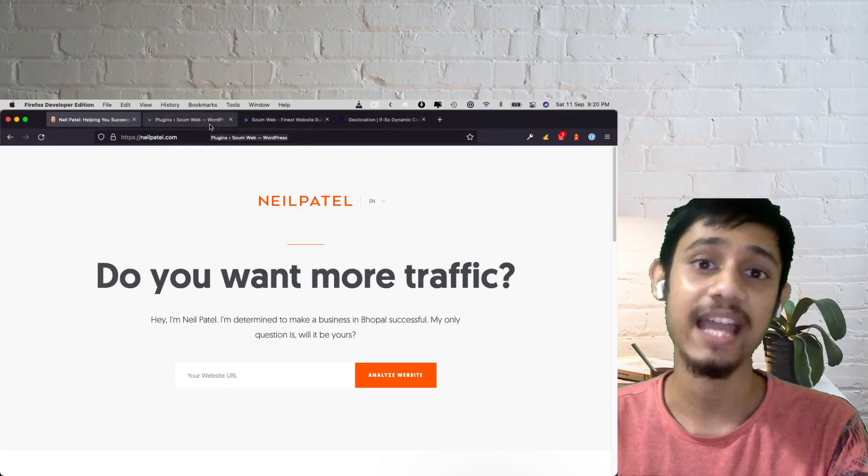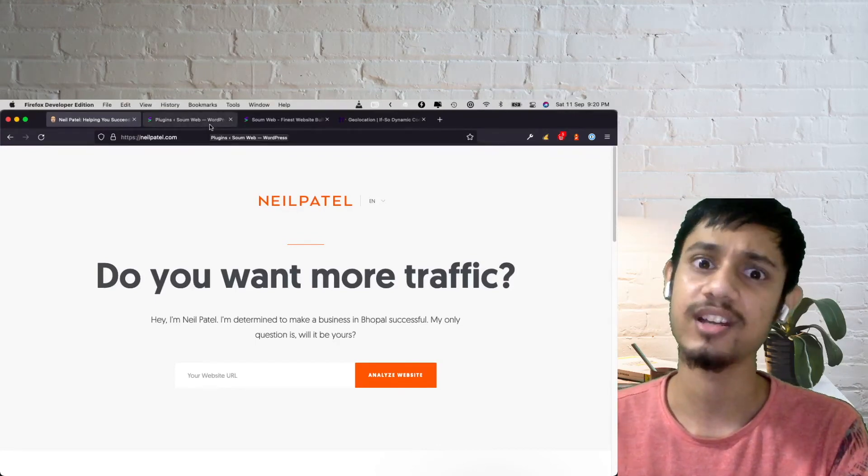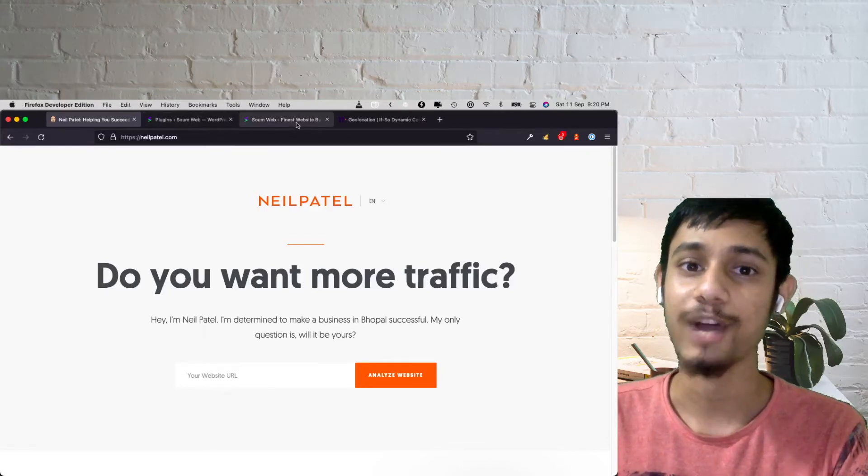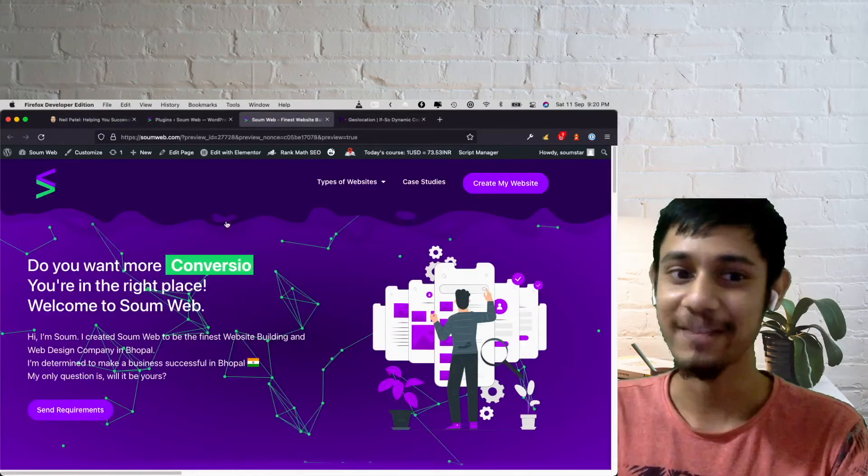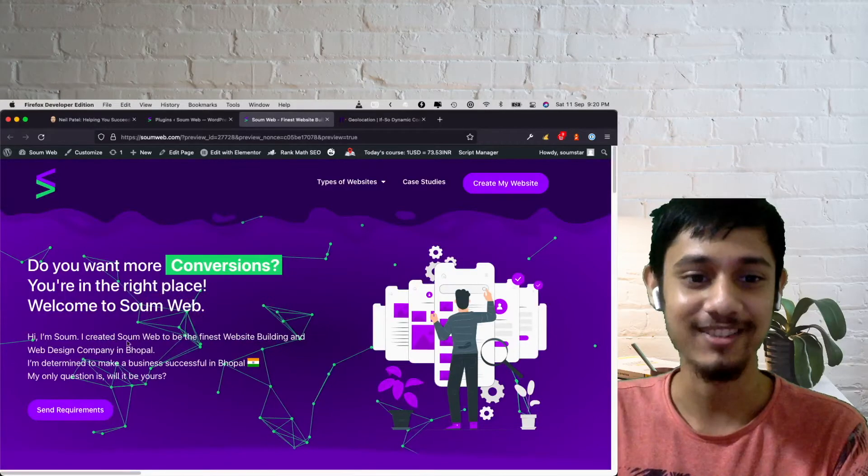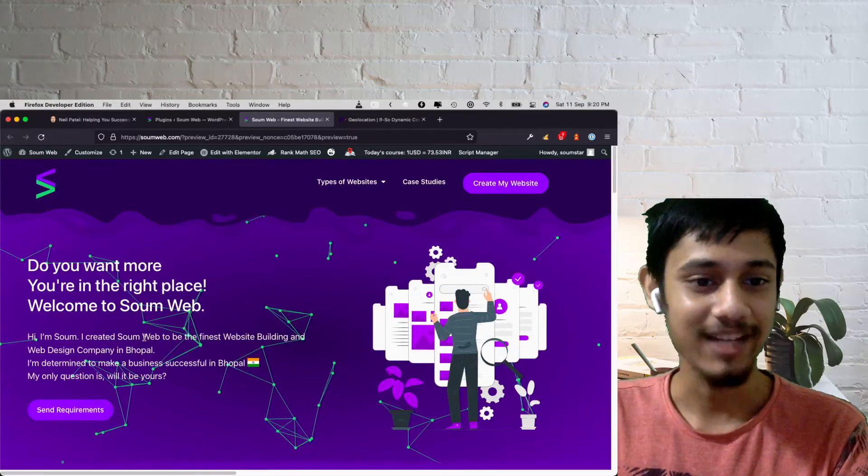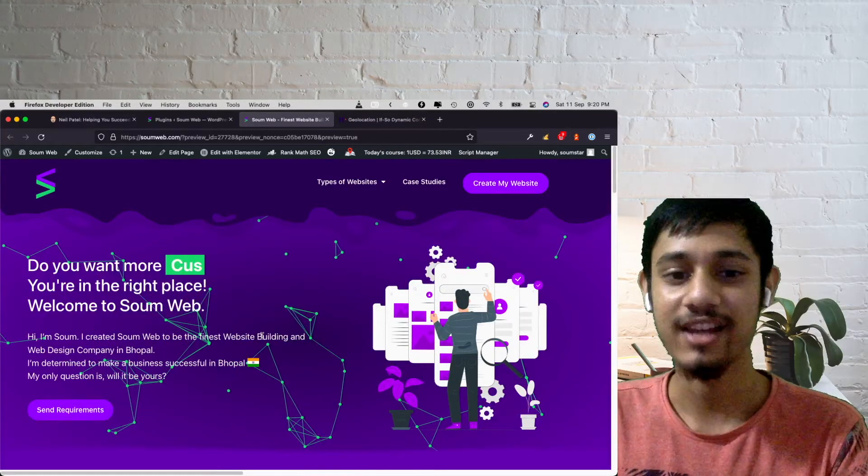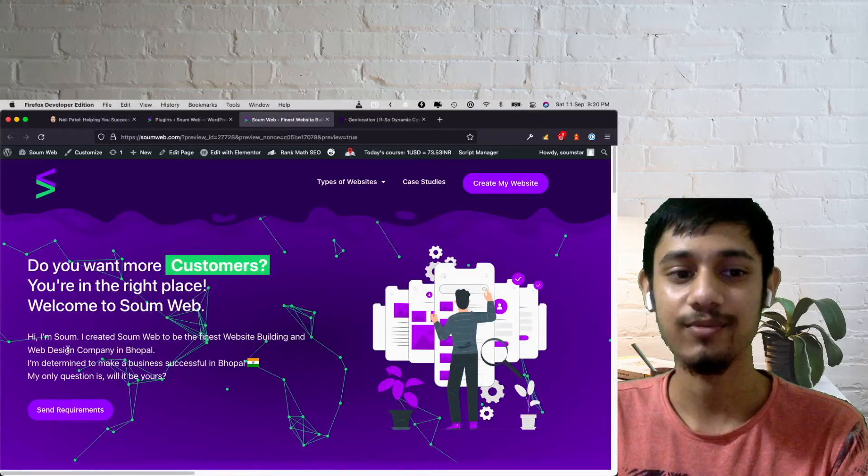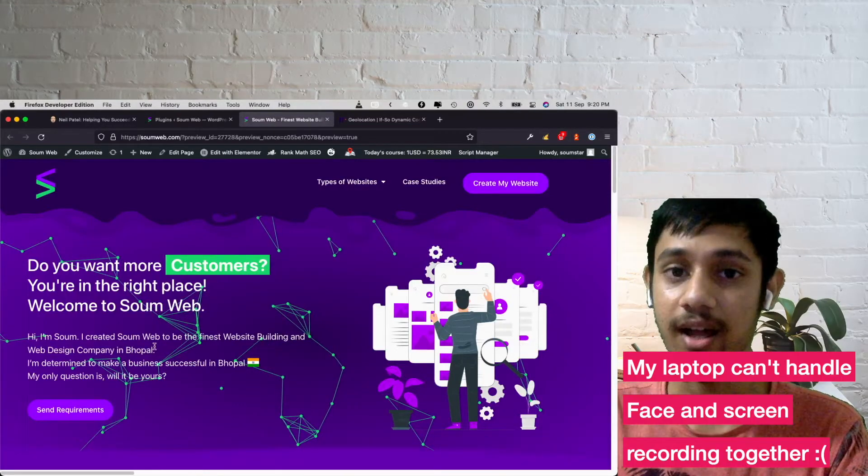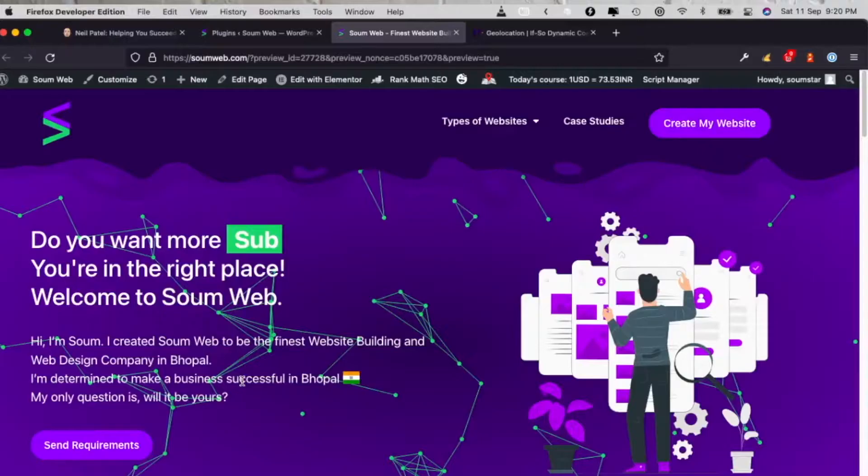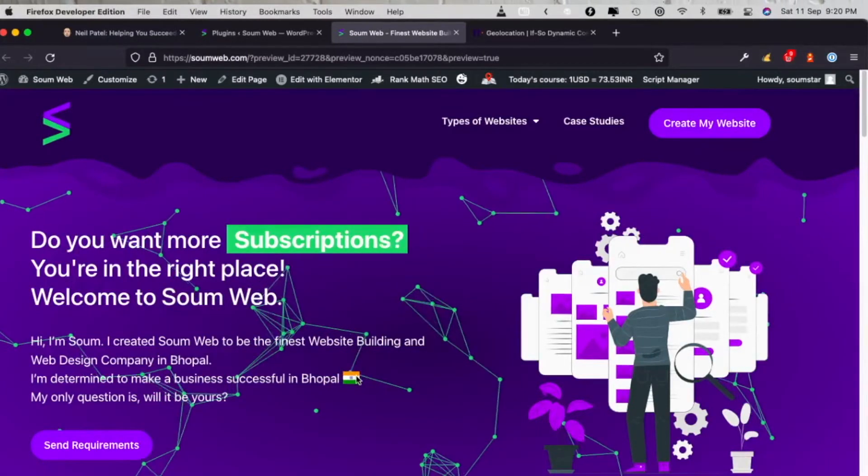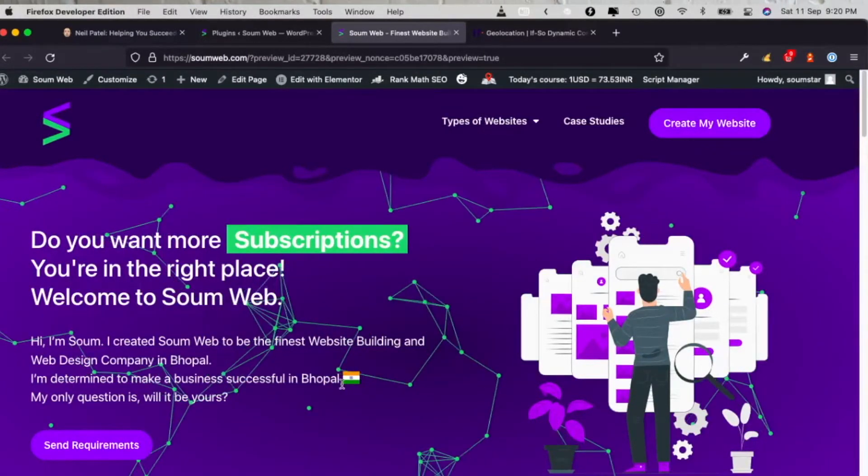I already have done that in my website. As you can see now, it says I created South Web to be the finest website building company in Nepal. I'm determined to make a business in Nepal, with a flag of India. And I didn't refresh this after the VPN.